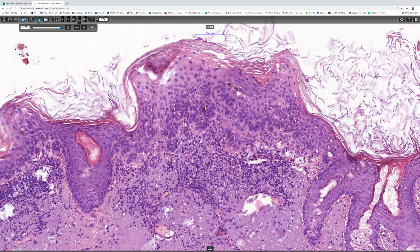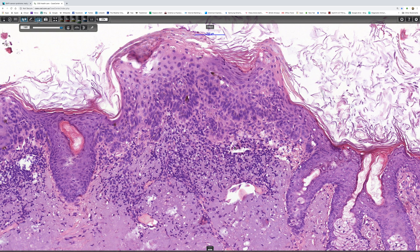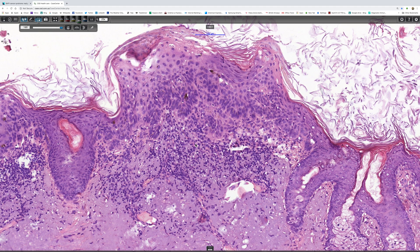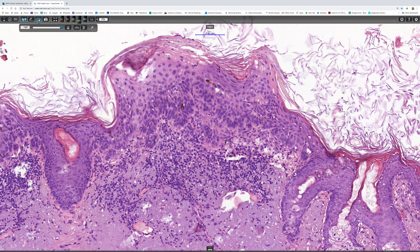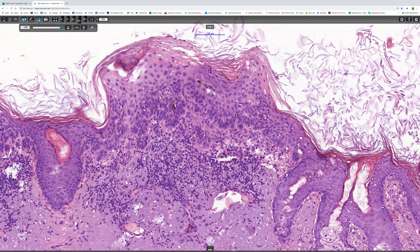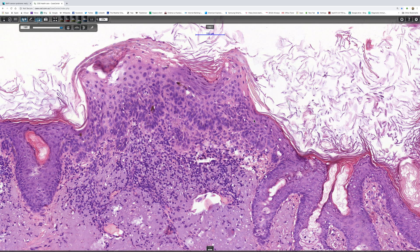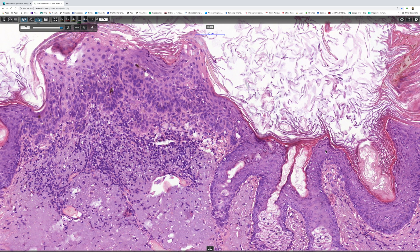We do sometimes get caught up as to whether something is microinvasive or just a proliferative AK, but I don't think it really matters. The important point is that if it's excised, it's not going to do anything either way. Occasionally, one can look at this type of field and think: I'm not sure whether I'm looking at an actinic keratosis or a superficial BCC. If that happens and you really aren't certain, BCL2 and Ber-EP4 will be positive in basal cell carcinoma and negative in actinic keratosis — so you can solve the problem easily if you're stuck.